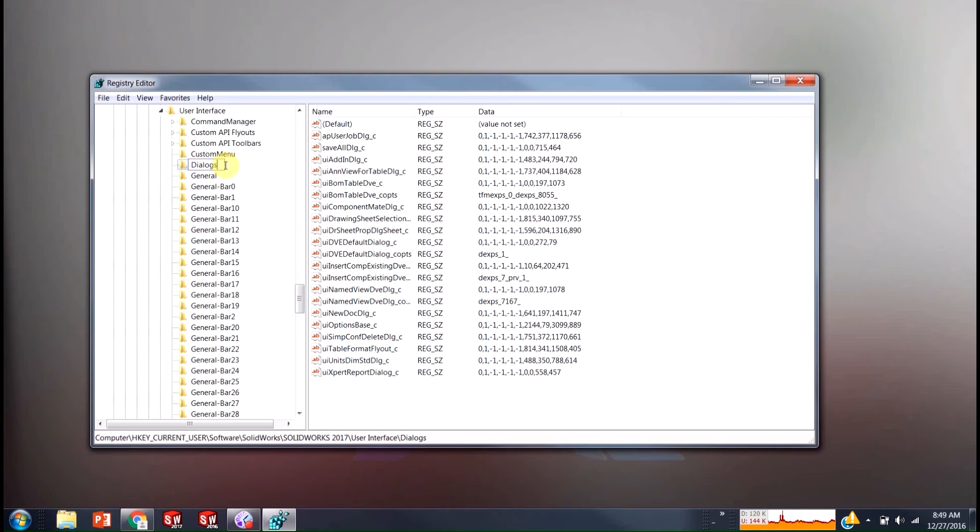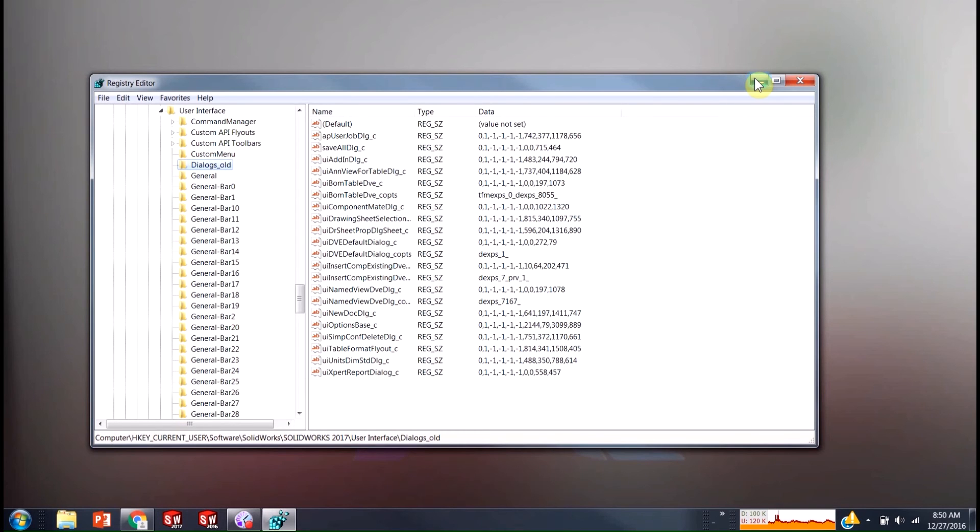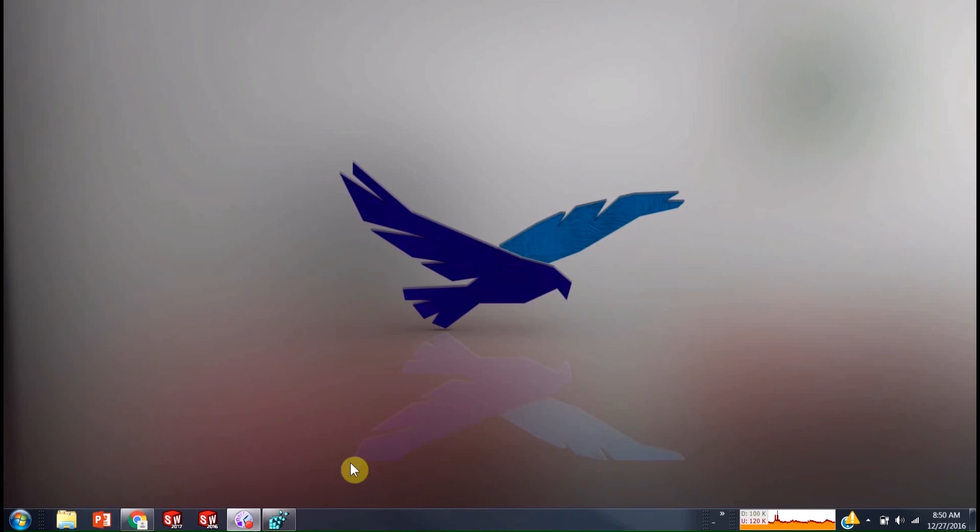You could technically also delete it. But it's much safer just to rename it so that if you did mess up or something like that, then you can still have the original one.